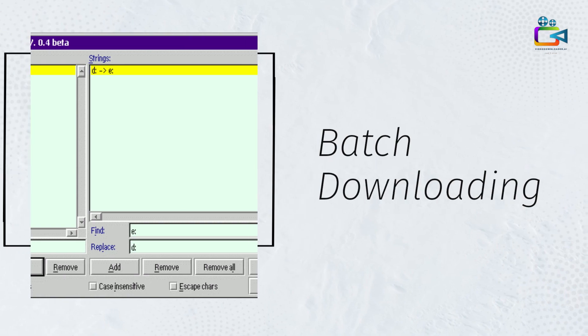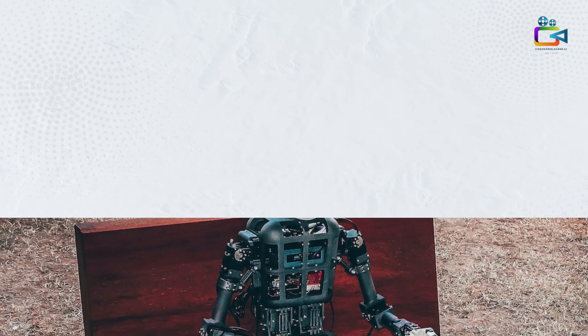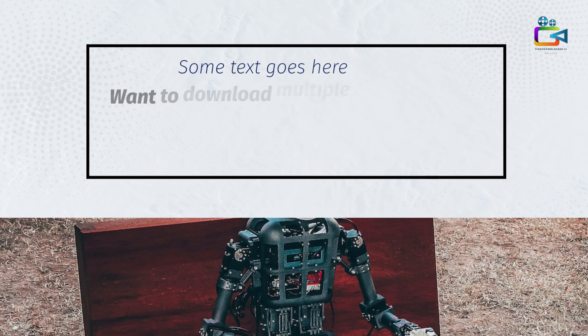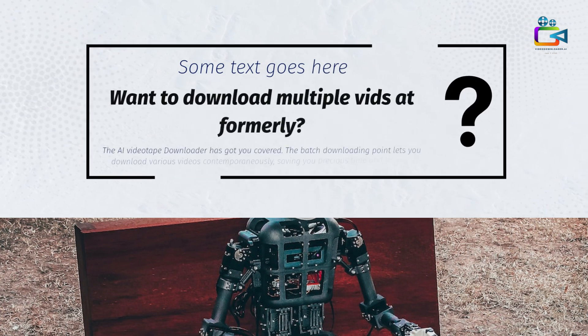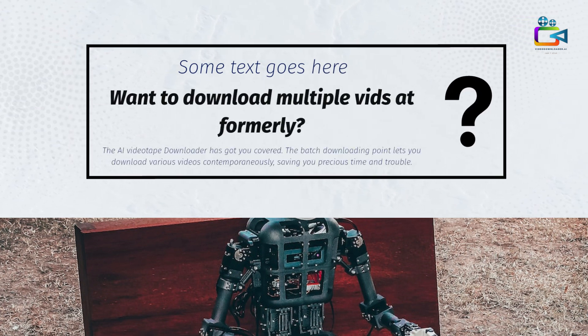Batch Downloading: Want to download multiple videos at once? The AI Video Downloader has got you covered. The batch downloading feature lets you download various videos simultaneously, saving you precious time and effort.